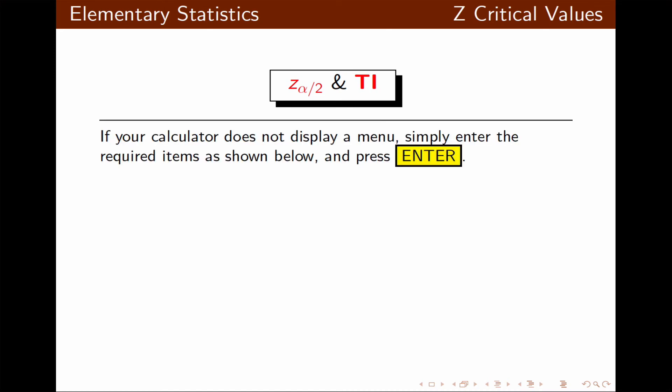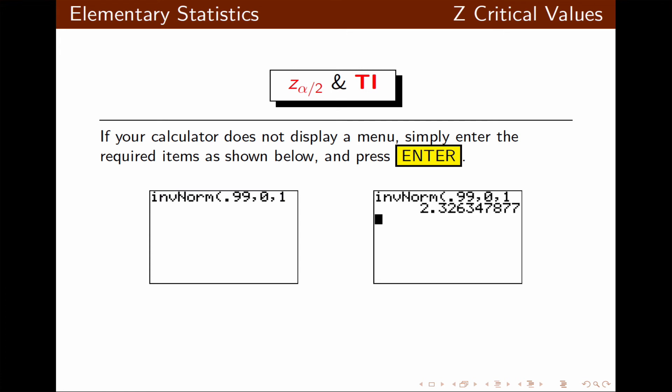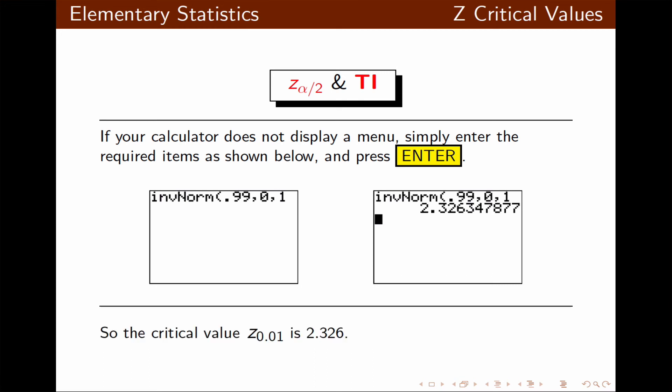If your calculator does not display a menu, enter those required items — the left area, mean, and standard deviation — separated by commas, and then press enter. The z critical value corresponding to a right tail area of 0.01 is 2.326.